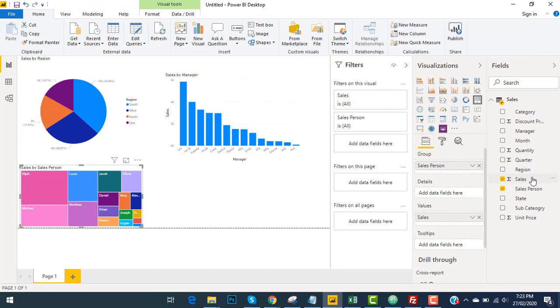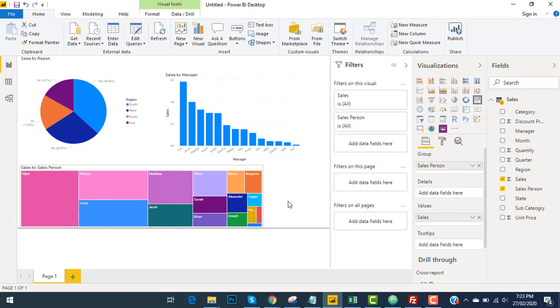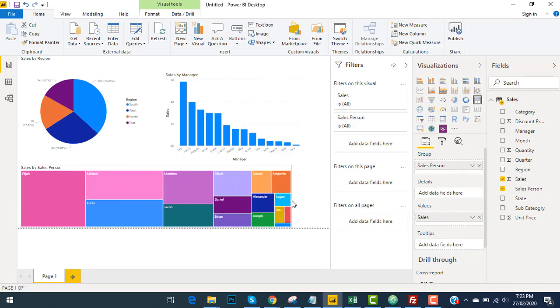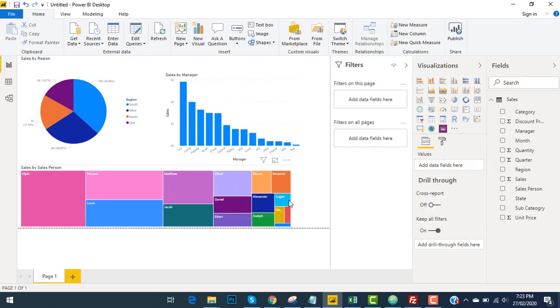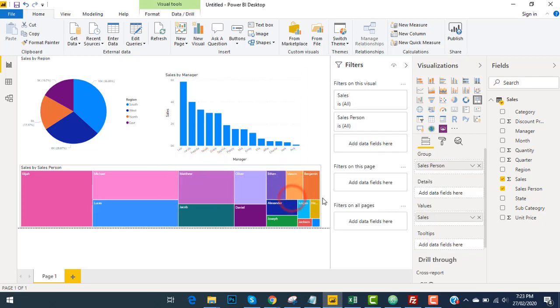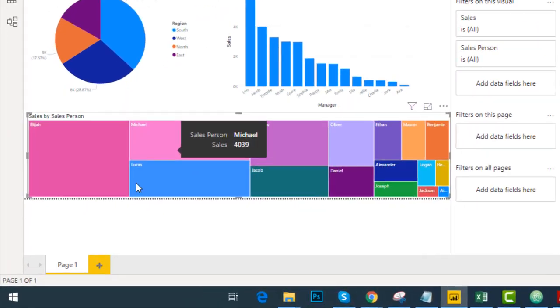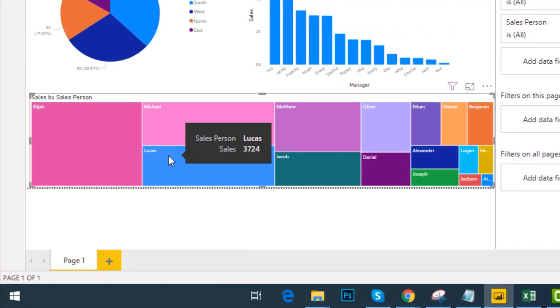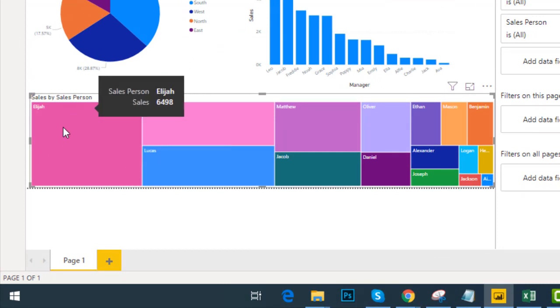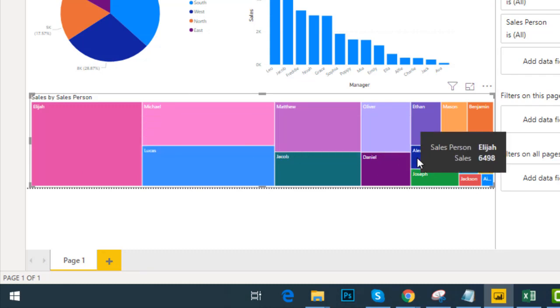Here we can drag and drop these fields as well. I will expand this one to the width of the window. Here you can see those sales persons who have more sales are coming first, and those who have low sales comparatively are coming last.